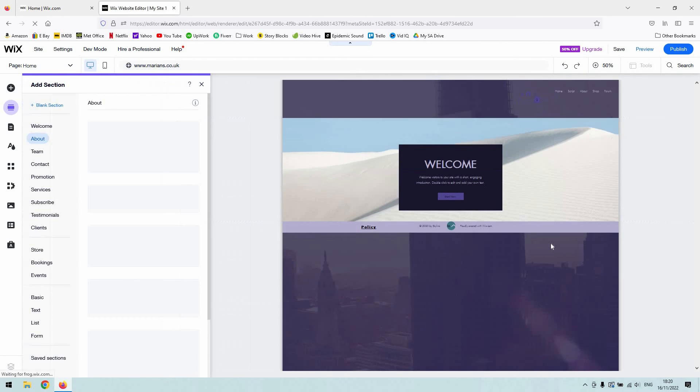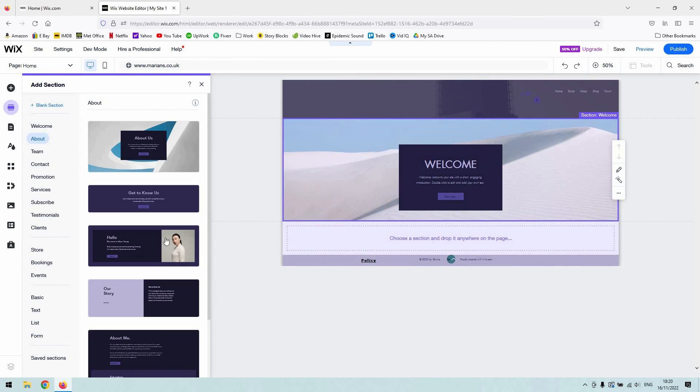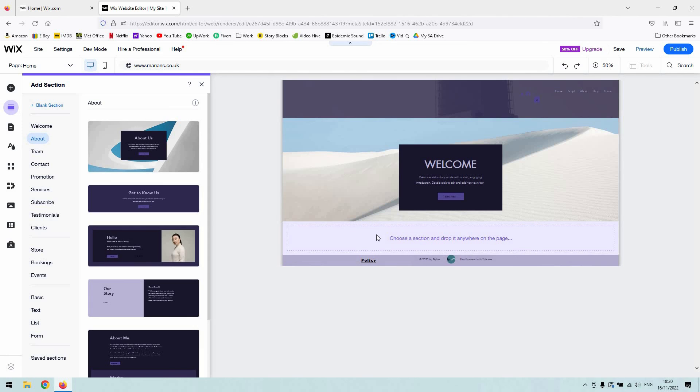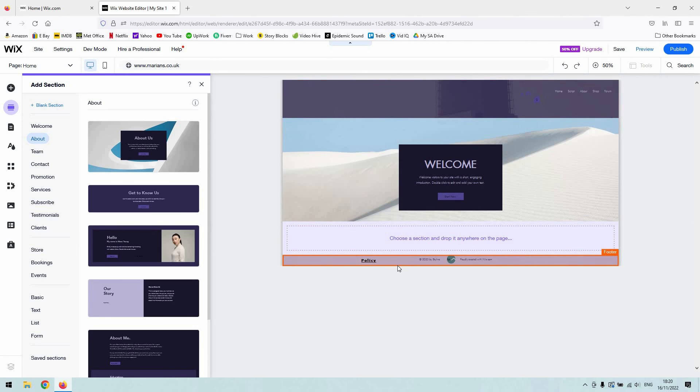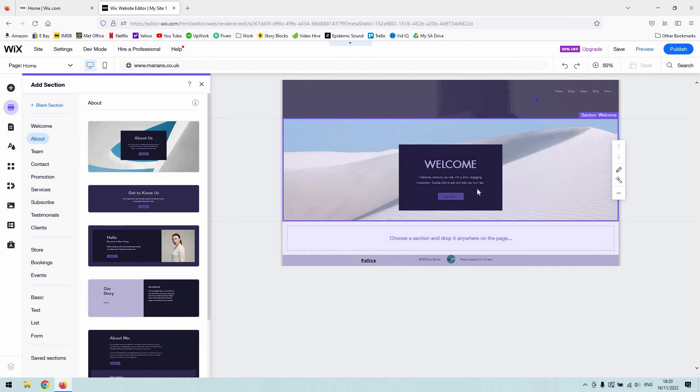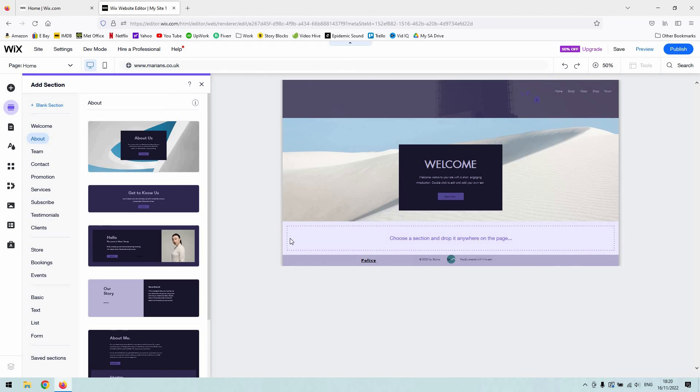So if I add a section, you can see that I've been prompted here to choose a section and drop it anywhere on the page. Obviously I want it above my footer and below my header and below this welcome box, so typically you drop it in that space there. And you can see now we've got kind of preset section types then.